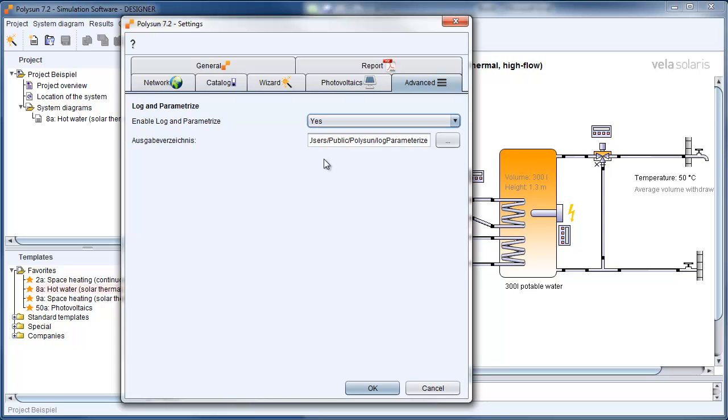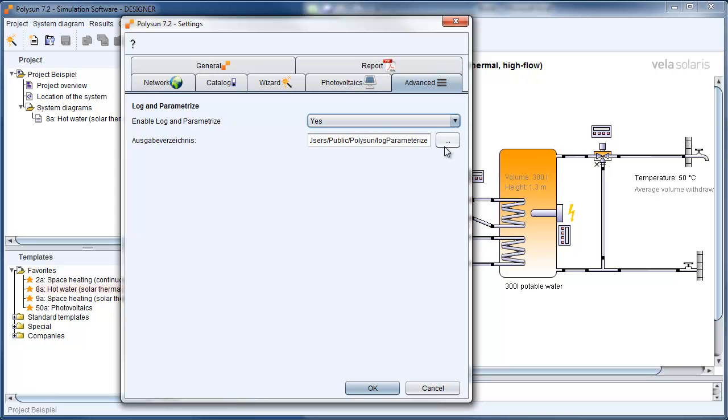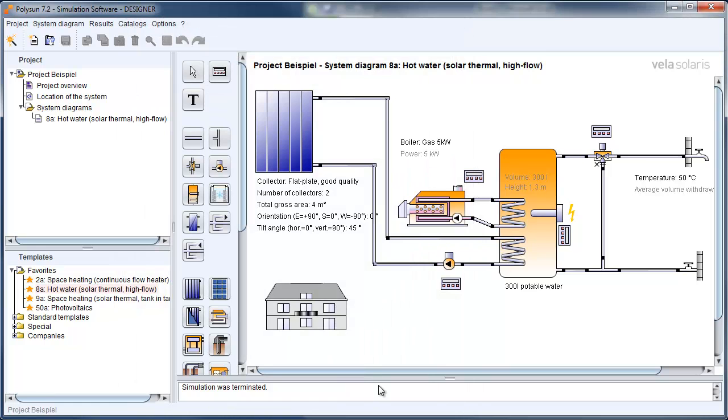Also, you need to define a file where you want to print all the results. After changing it, please click on OK.